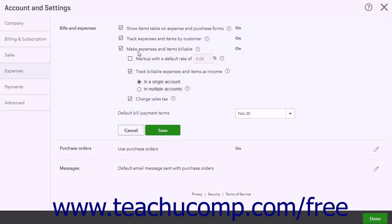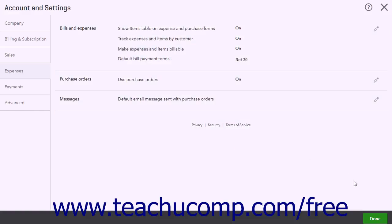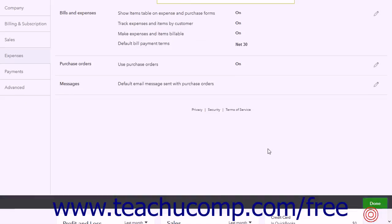Check the Make Expenses and Items Billable checkbox and click the Save button. Click the Done button to close the Settings page.